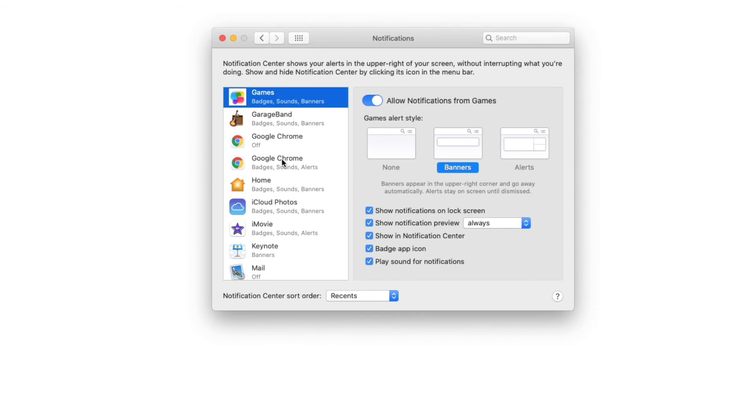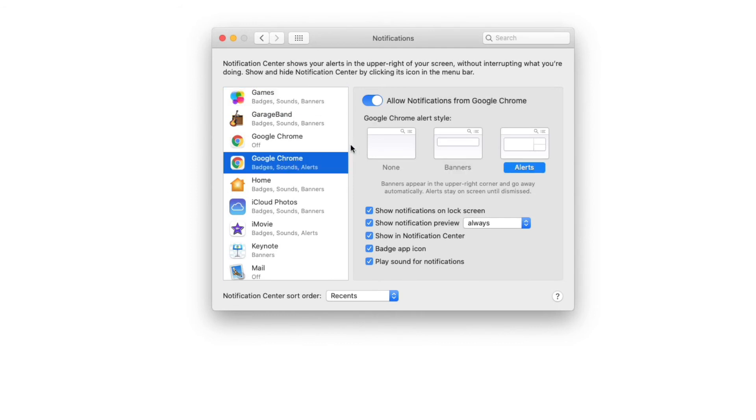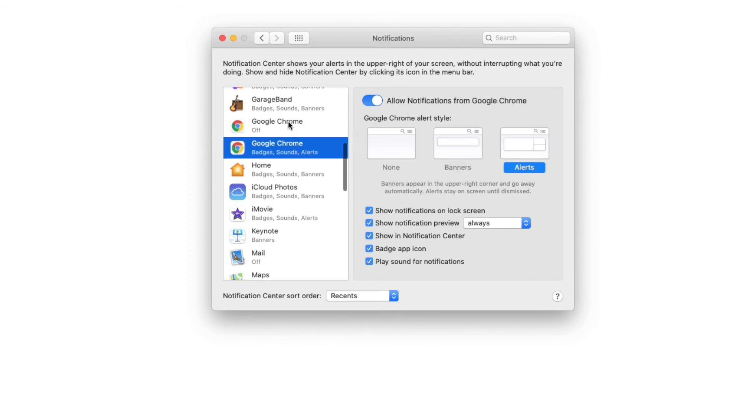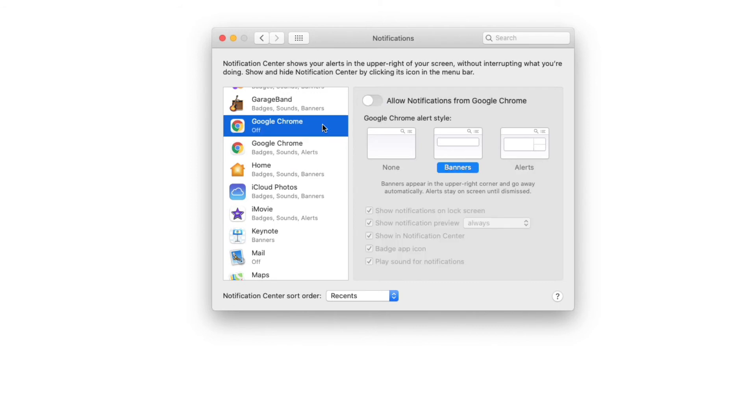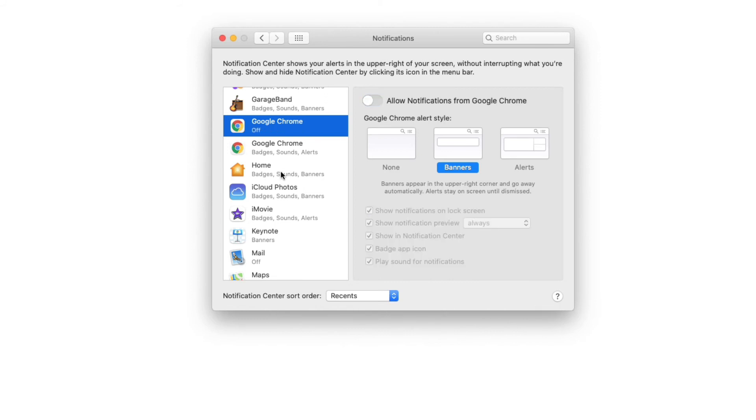So here is Google Chrome, allow notifications. Google Chrome again, off. Allow notifications. So if it's in the off position, if I want to turn it on, I simply click to turn it on.